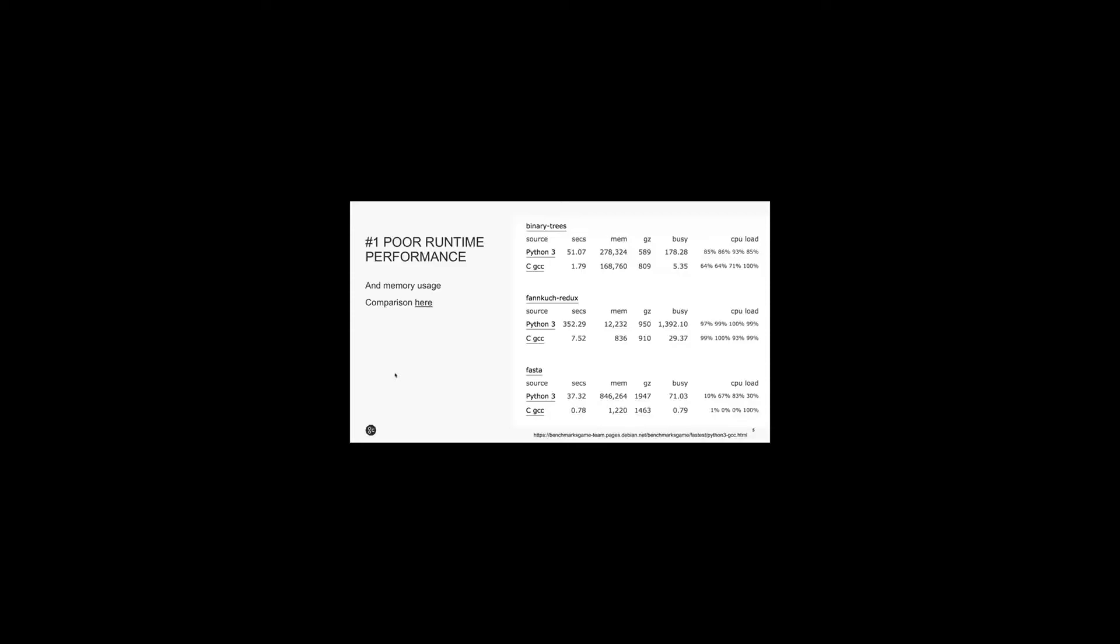So reason number one goes straight for the jugular. Python is slow. How slow? Well, slow compared to compiled code like C/C++. Its memory usage can be considerably higher. Why? Well, because Python is interpreted and the dynamic scope of optimization is limited.